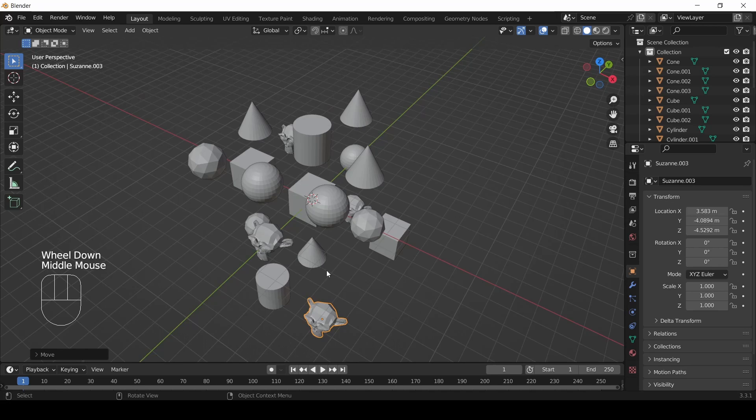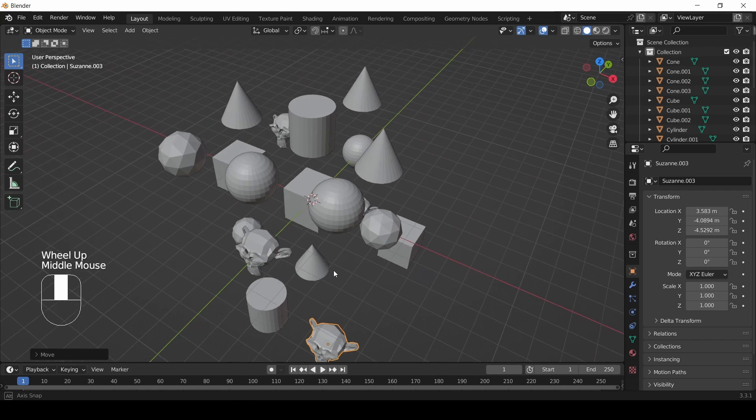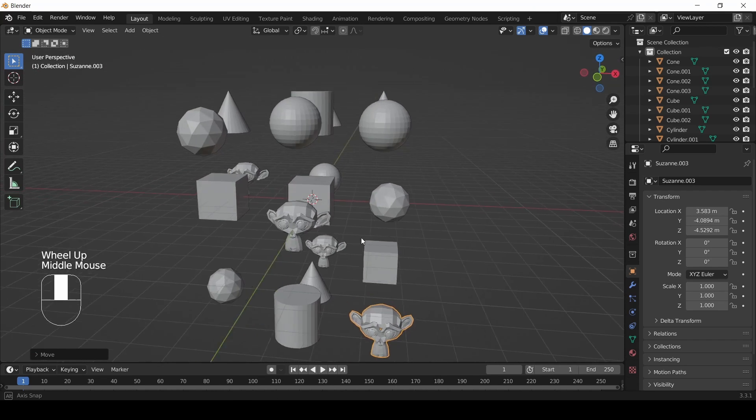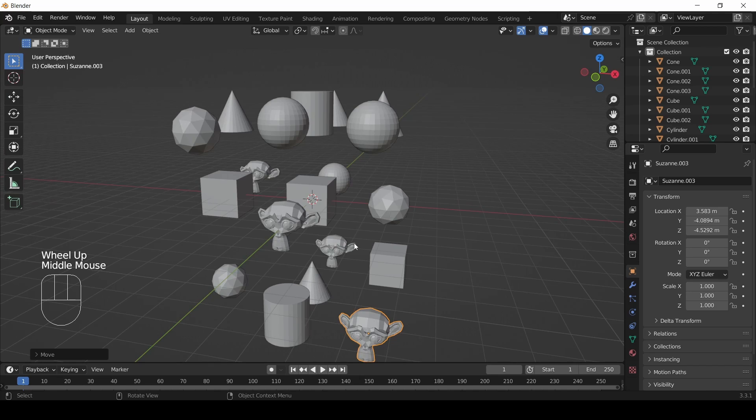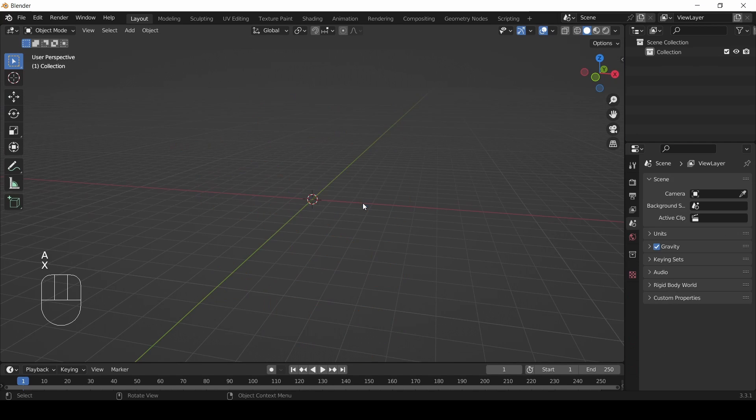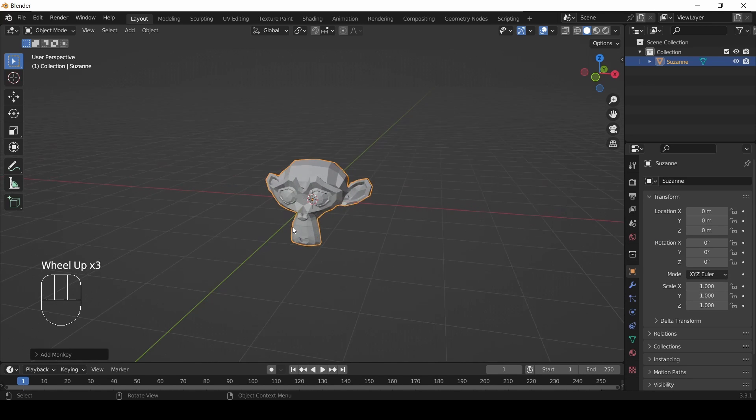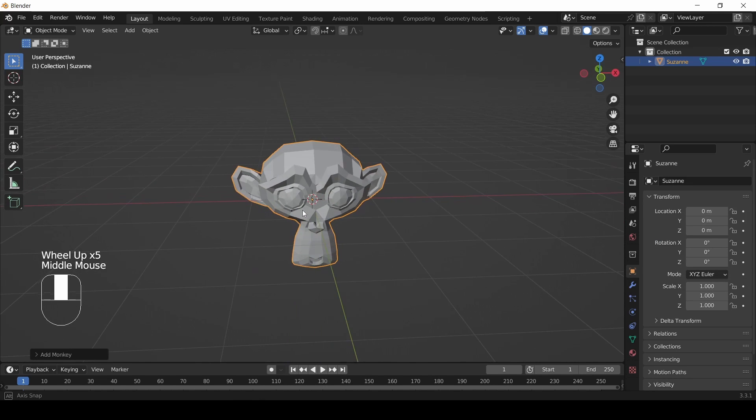You're doing great. To begin this lesson, we need to clear our scene. Select everything and clear it out in your chosen method, then add back in a monkey mesh. There we go.